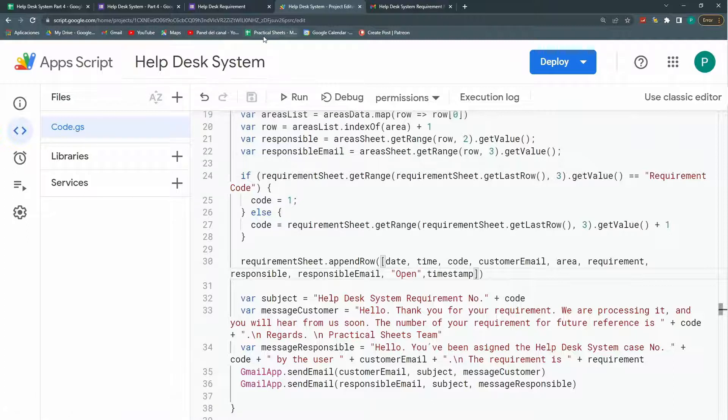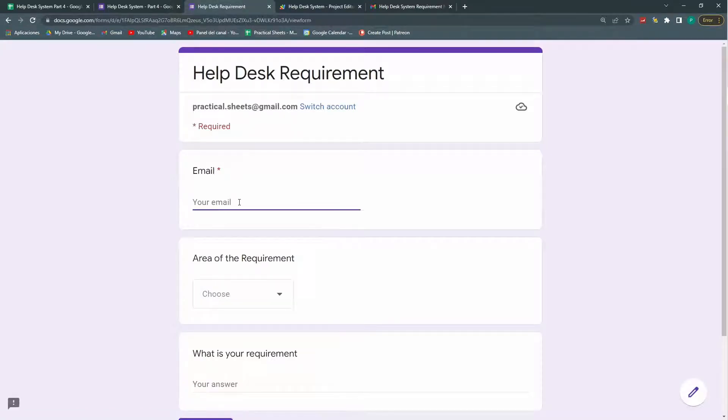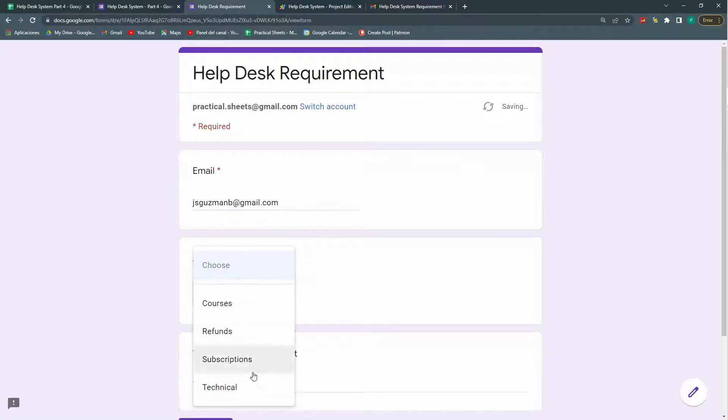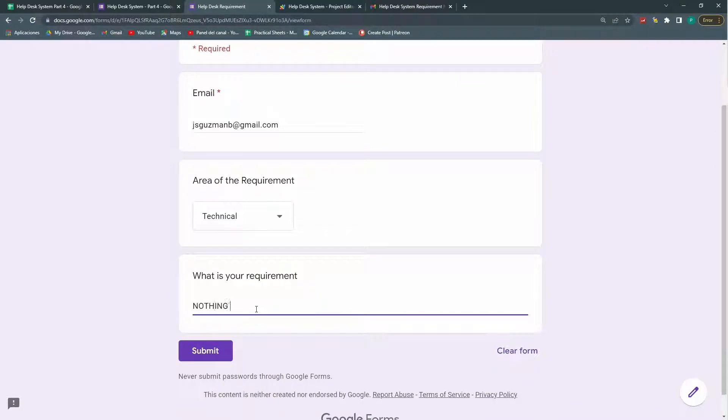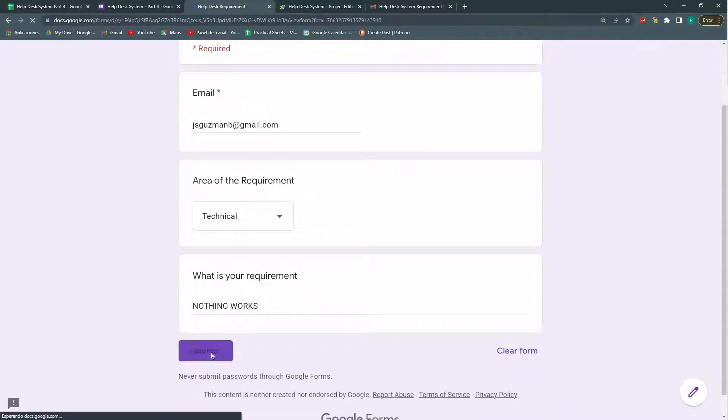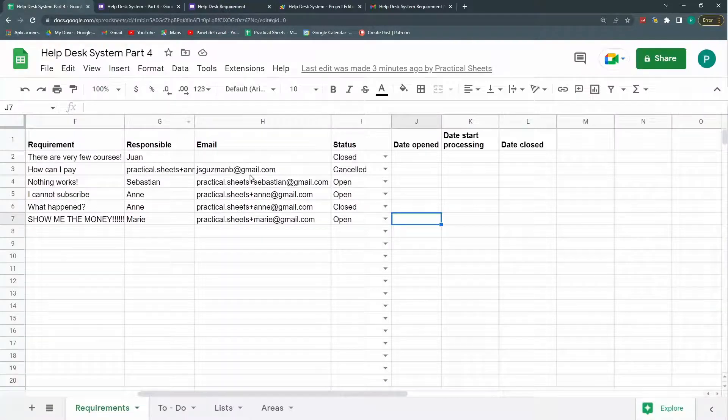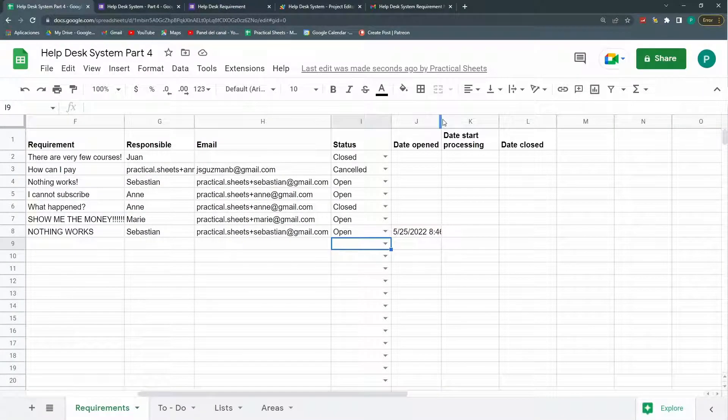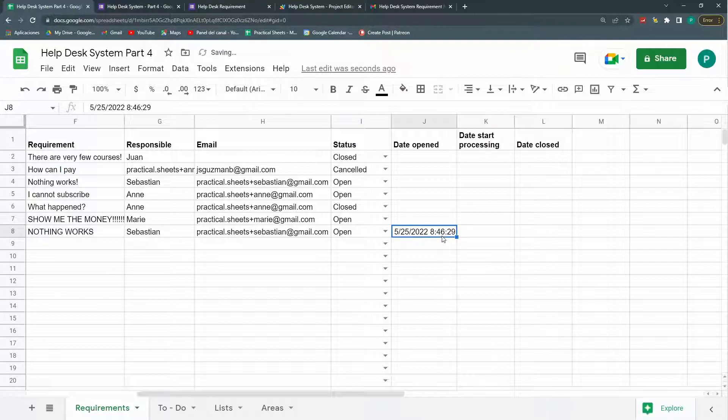And let's run another one. Just to see that it's working. Now. Technical. Nothing works. Submit. And here. Now I have my data opened. This is what I want.